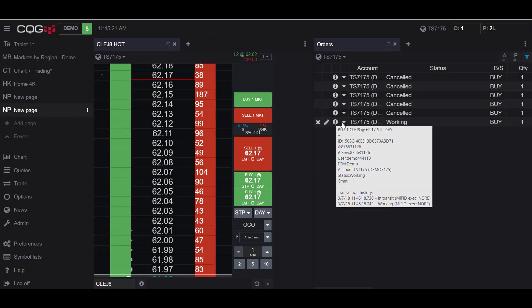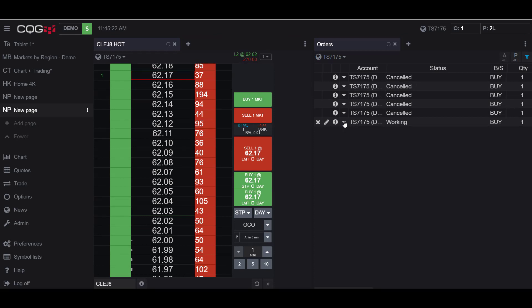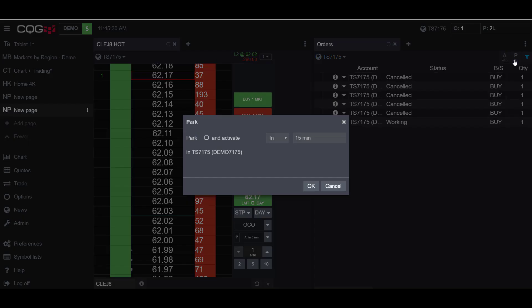I'll place a long stop at 6217 and I wanted to change this to a parking order to delay it. Go to the top right hand corner and as I noted before the park all button is here.